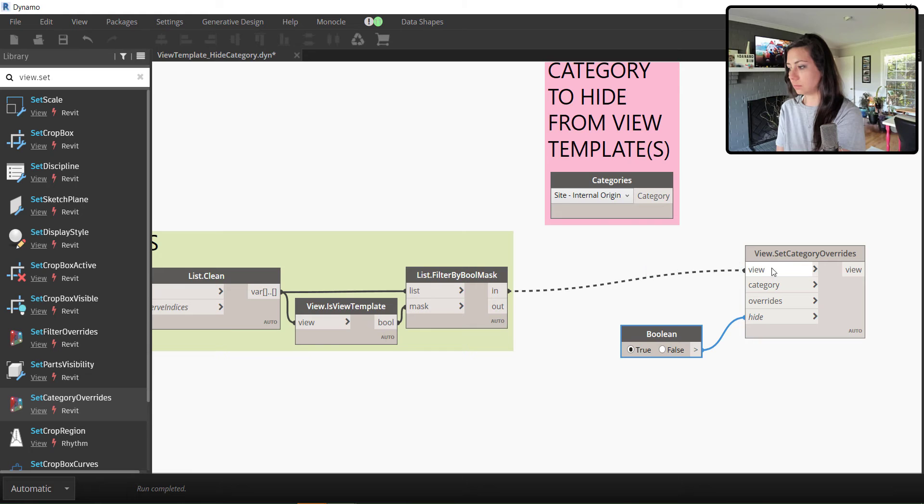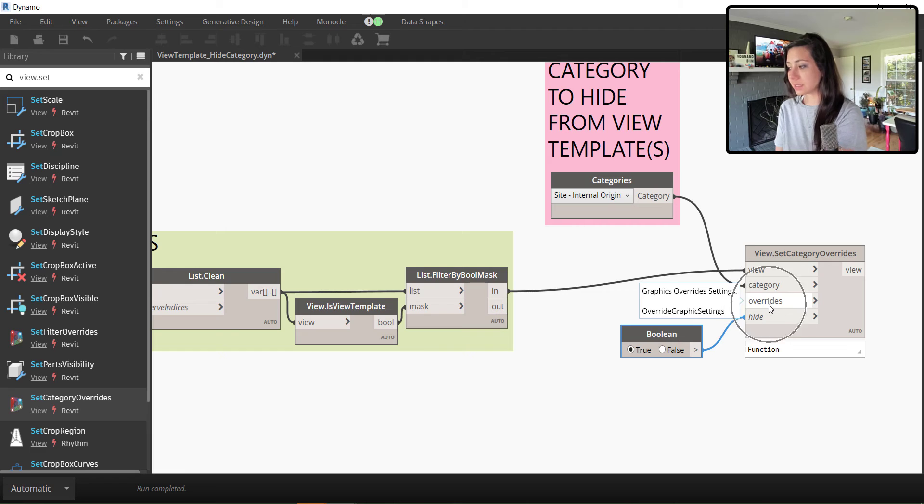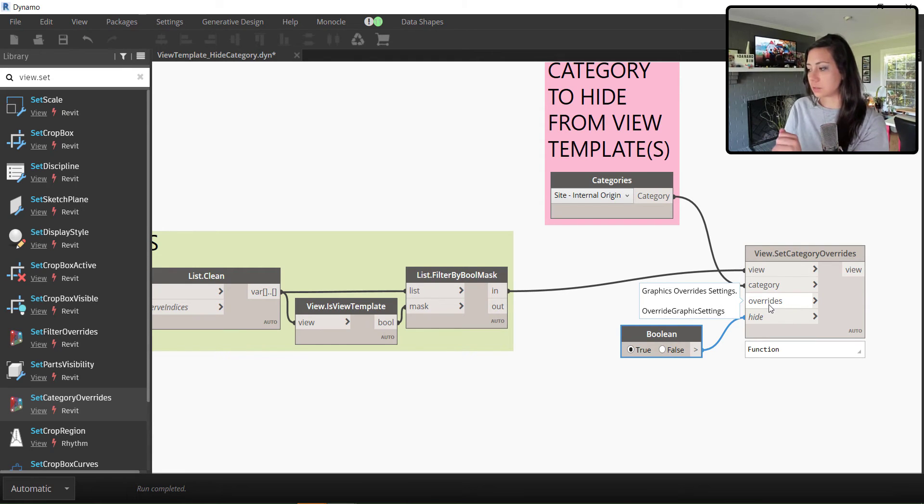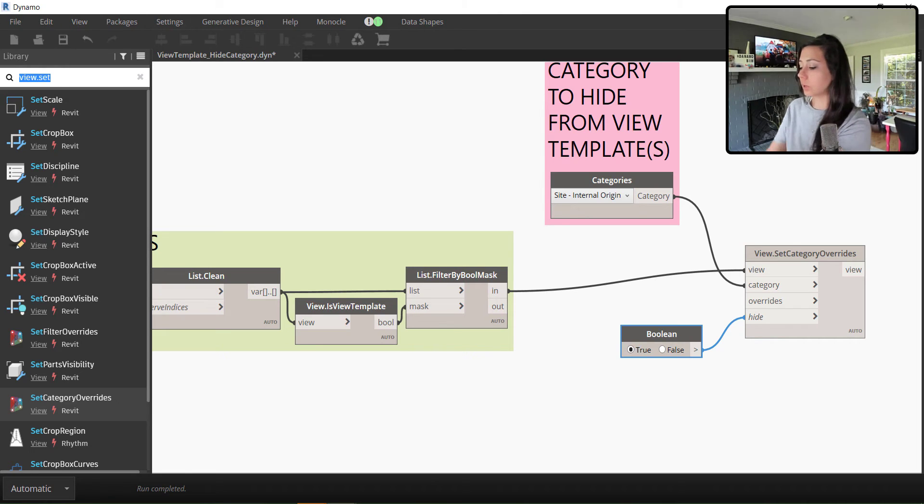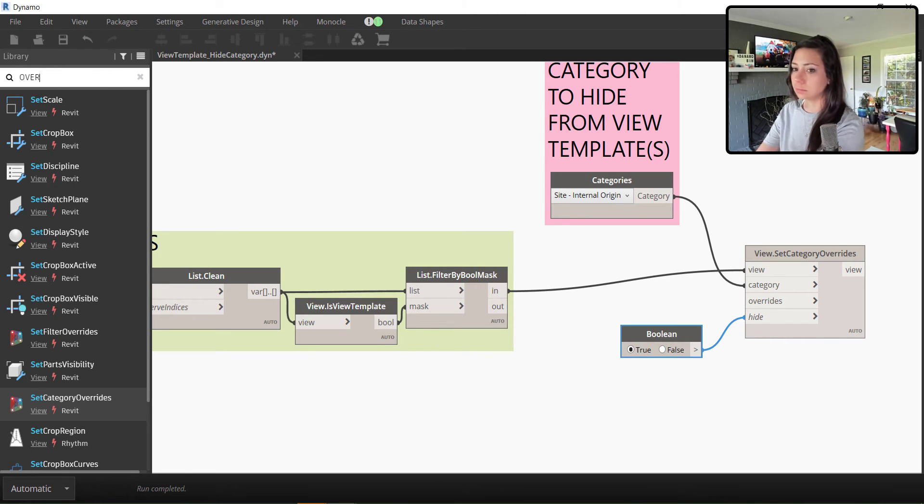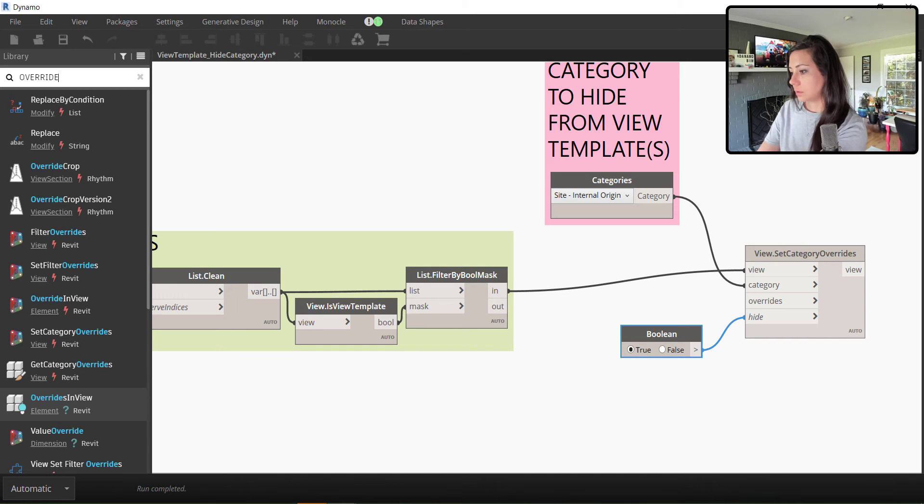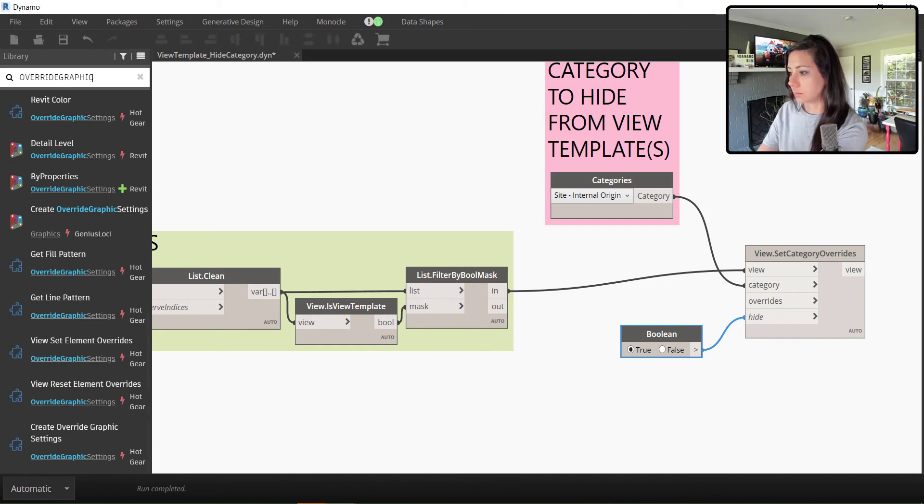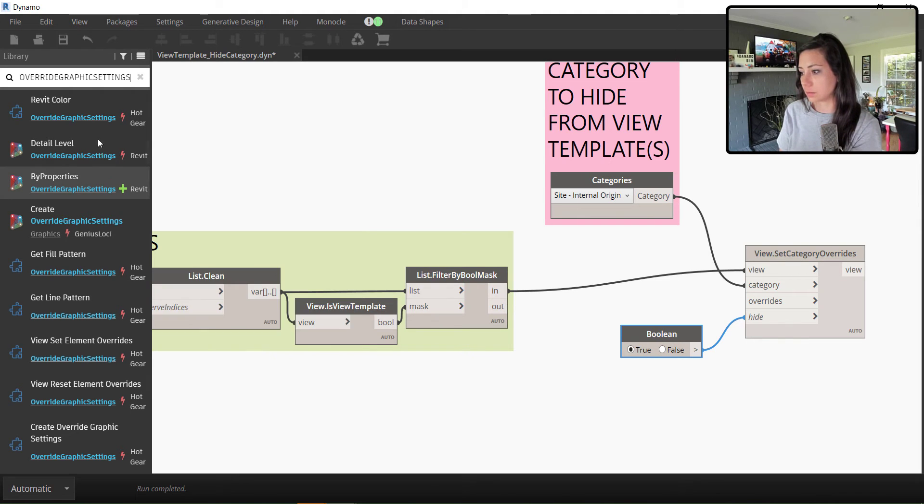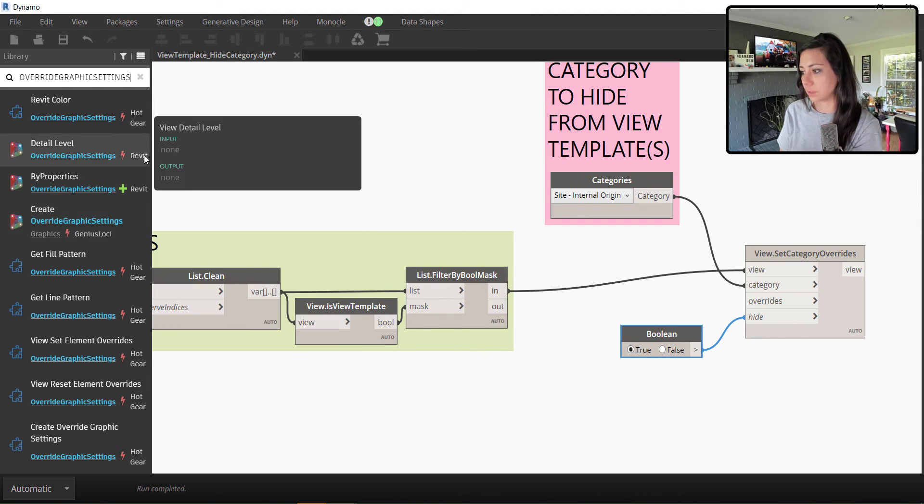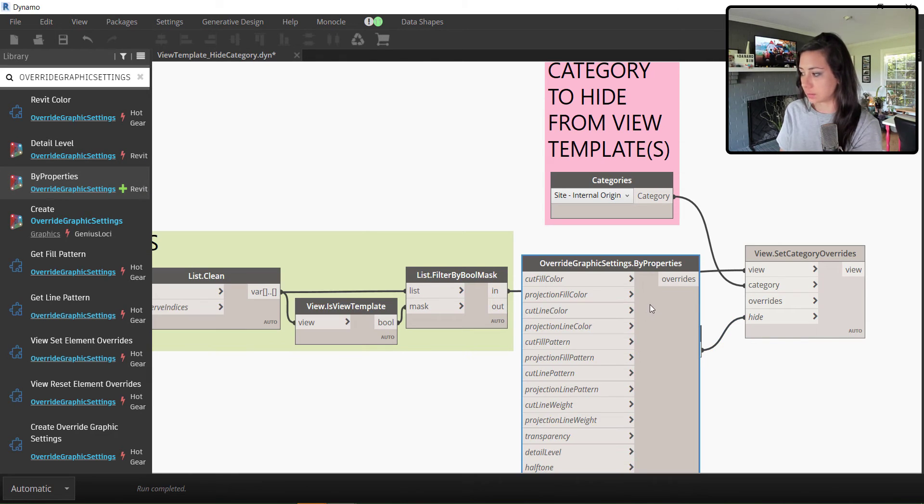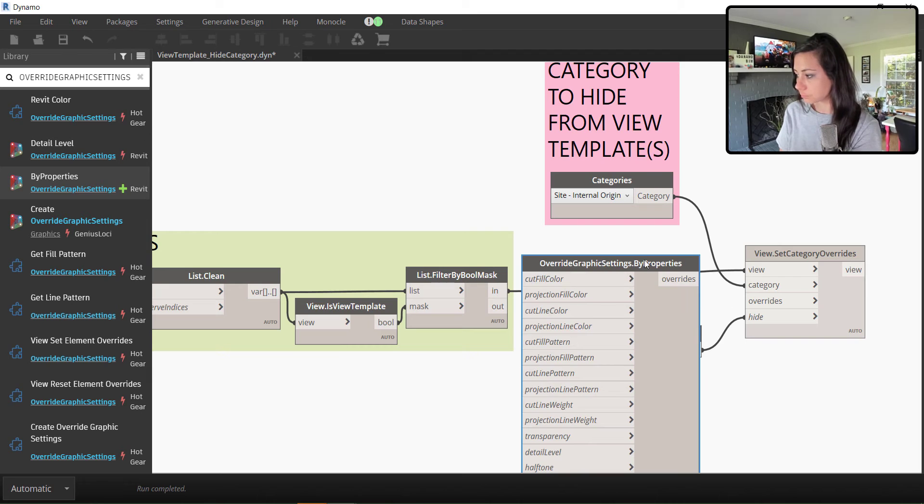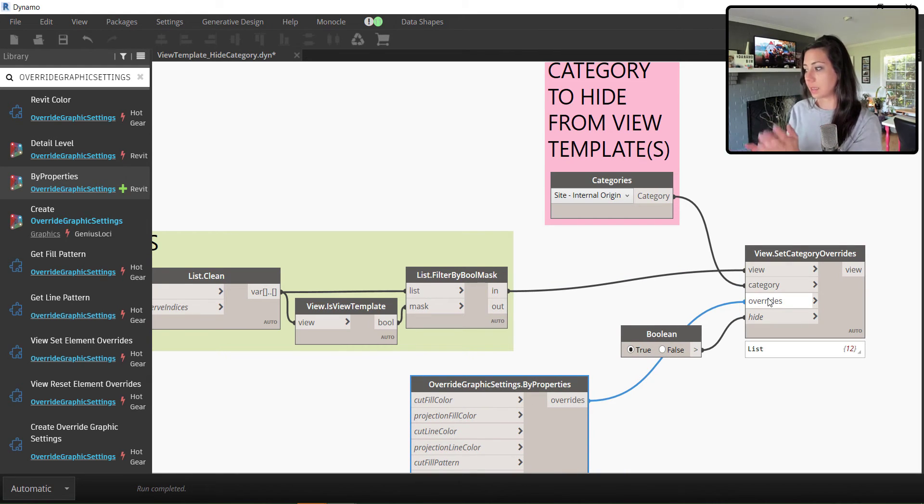And if we plug all of these in, so in is our view templates. We're going to plug that into our views, our category. You can see it still needs overrides. And you can see it's looking for the override graphic settings. So I'm just going to come up here and look for it. Override with two R's graphic settings. And if I look here, you can see there's quite a few specifically Revit out of the box. And I actually want by properties. And I'm just going to plug overrides into overrides. And it works.